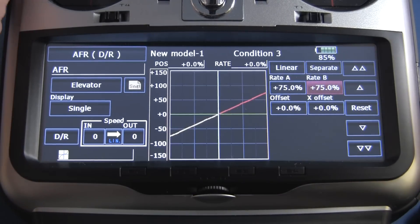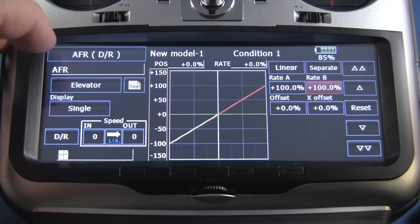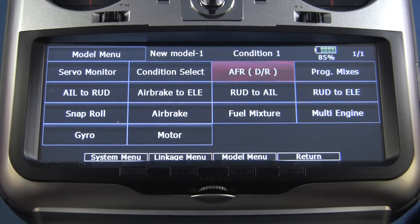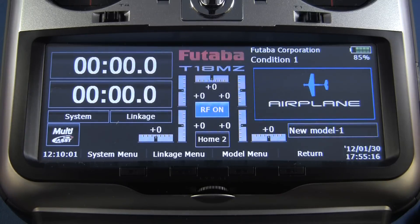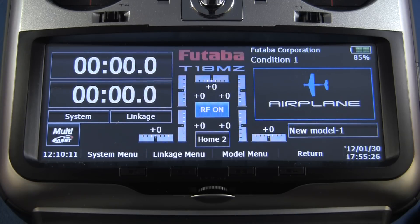That is all there is to setting up conditions — it's very simple. You can do a lot of other things with conditions beyond just dual rate changes. Almost any function that you set in the airplane menu or the model menu you can affect with conditions. This saves you a lot of time; you don't have to flip multiple switches to go into different rates. Very simple, very easy.